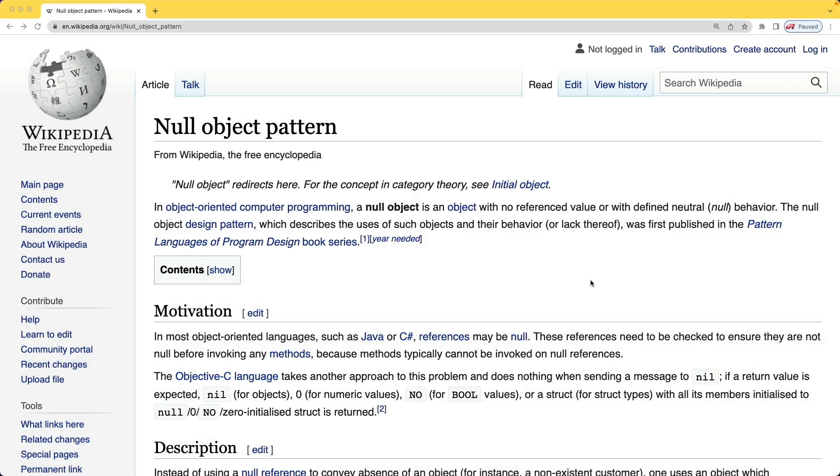In this episode, we're going to have a look at the null object pattern and how we can use it in a Ruby on Rails application. And really, I think it's going to be most beneficial in situations where we want to simplify some parts of our code.